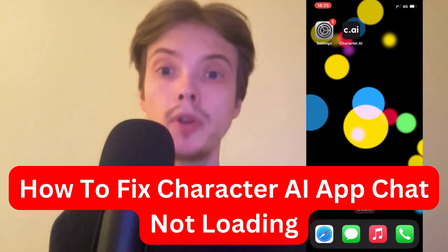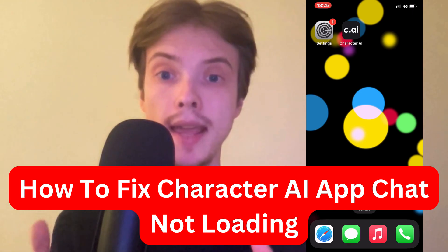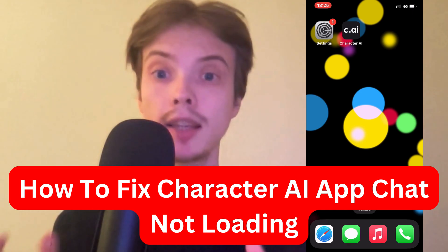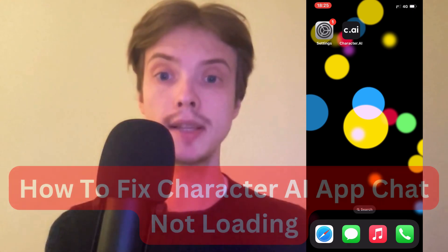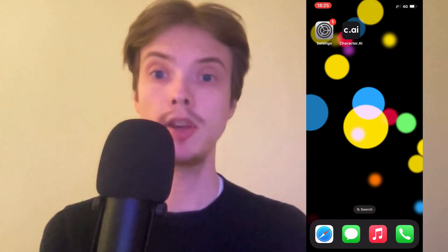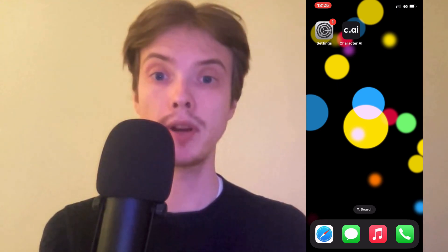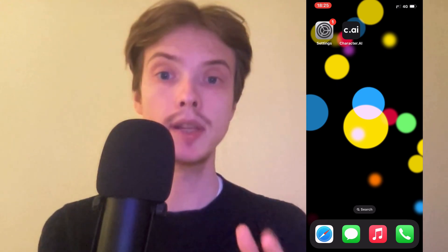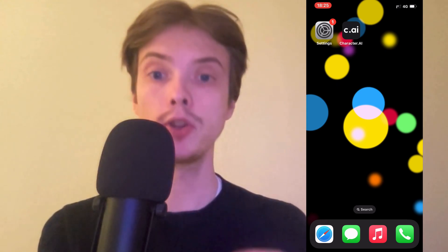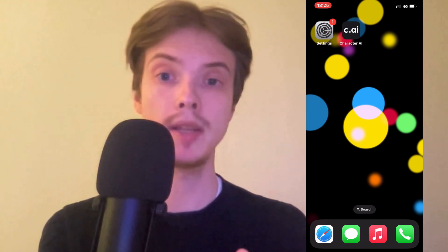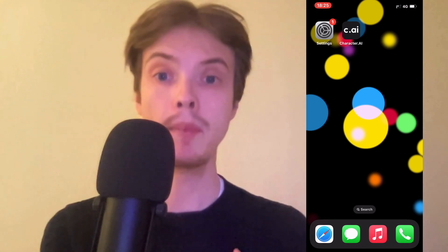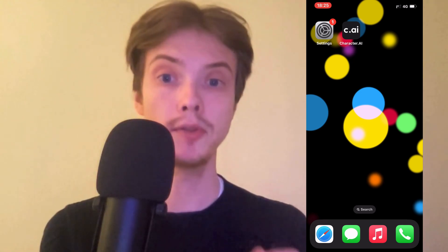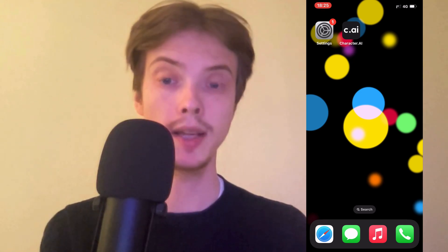Are you having problems with your Character AI chat not loading and you want to be able to fix this? Well then this video is going to be perfect for you because in this video I'm going to show you a step-by-step guide on exactly how I myself was able to fix it quite quickly.